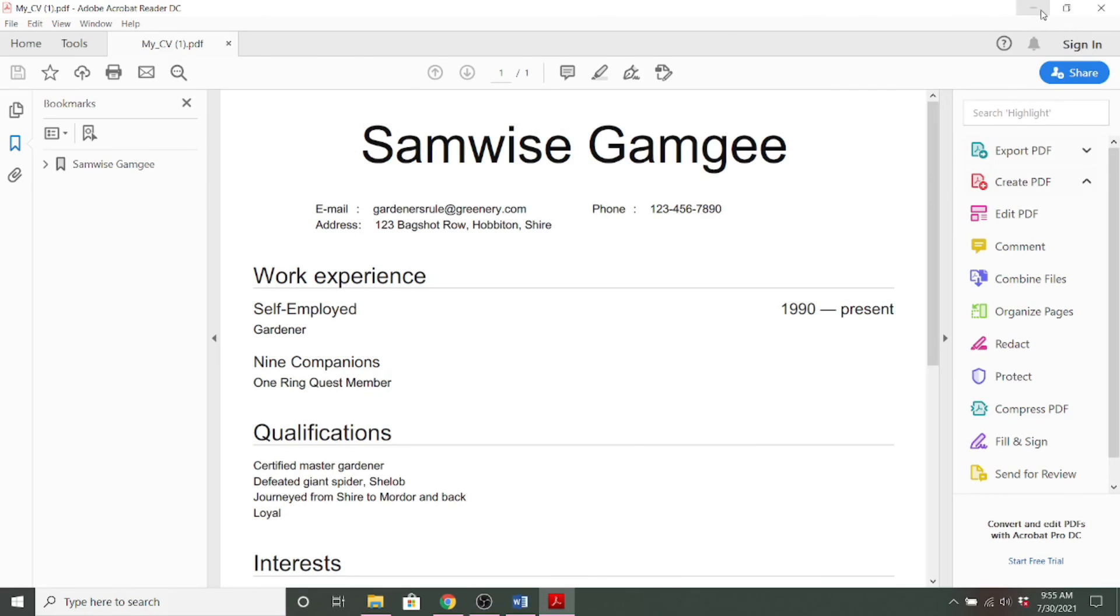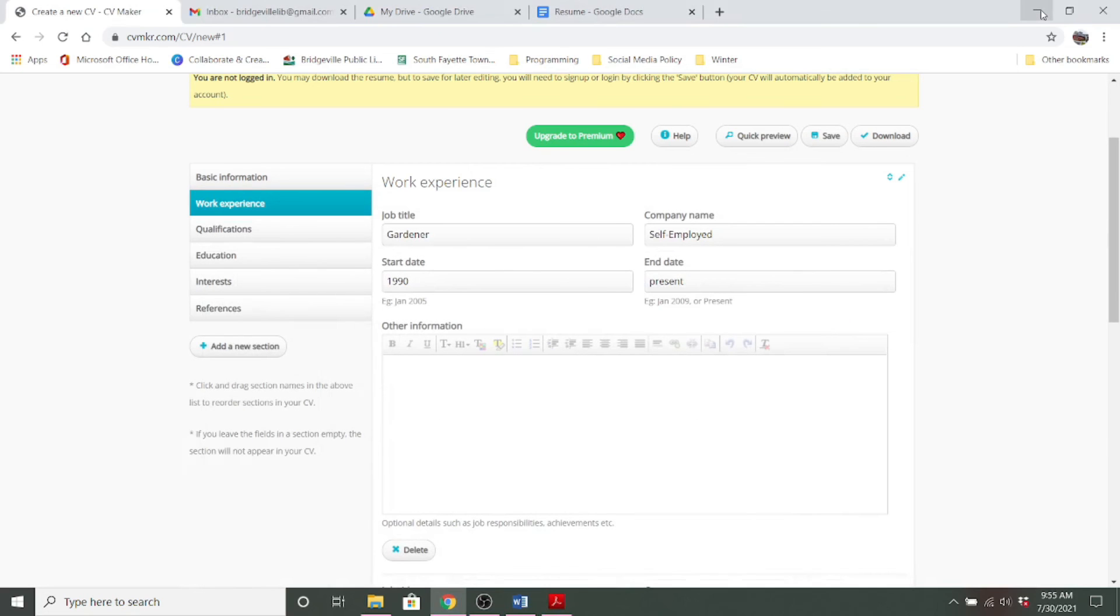And those are just a few resources that will allow you to create a resume for free. Thank you for tuning in and have a wonderful day, everyone.